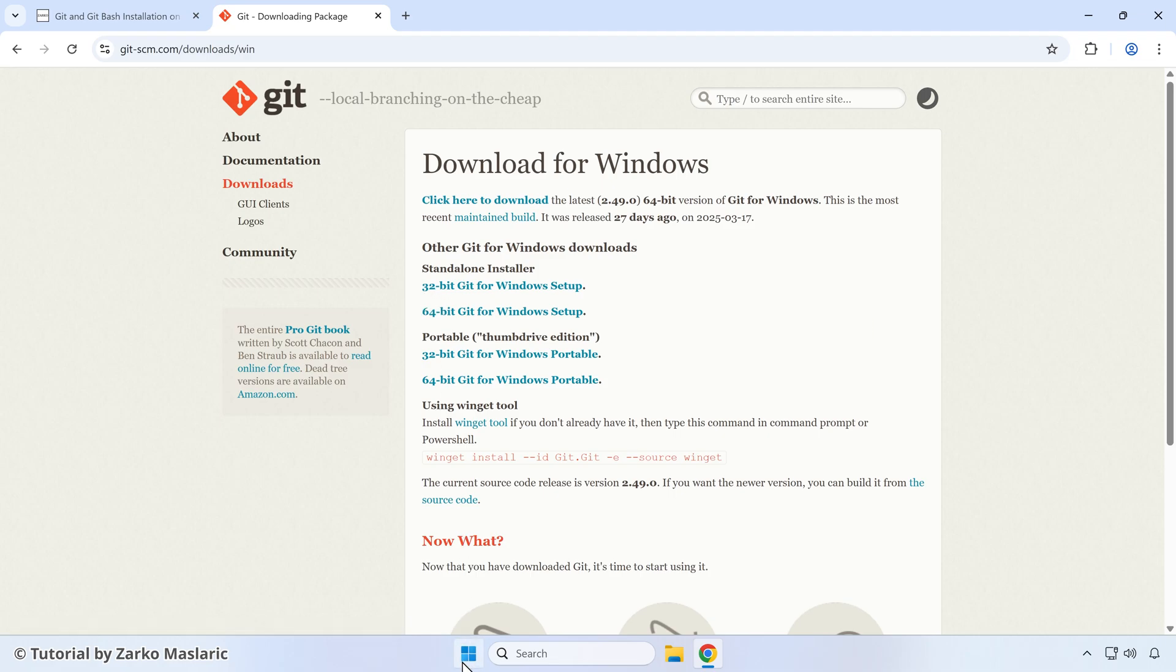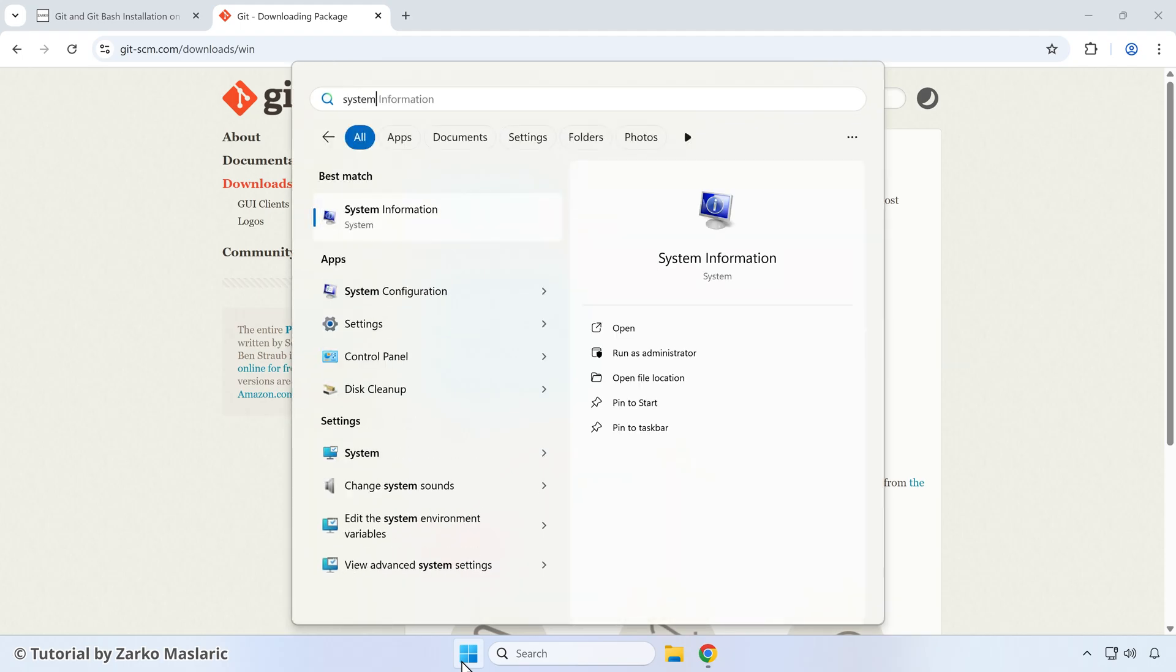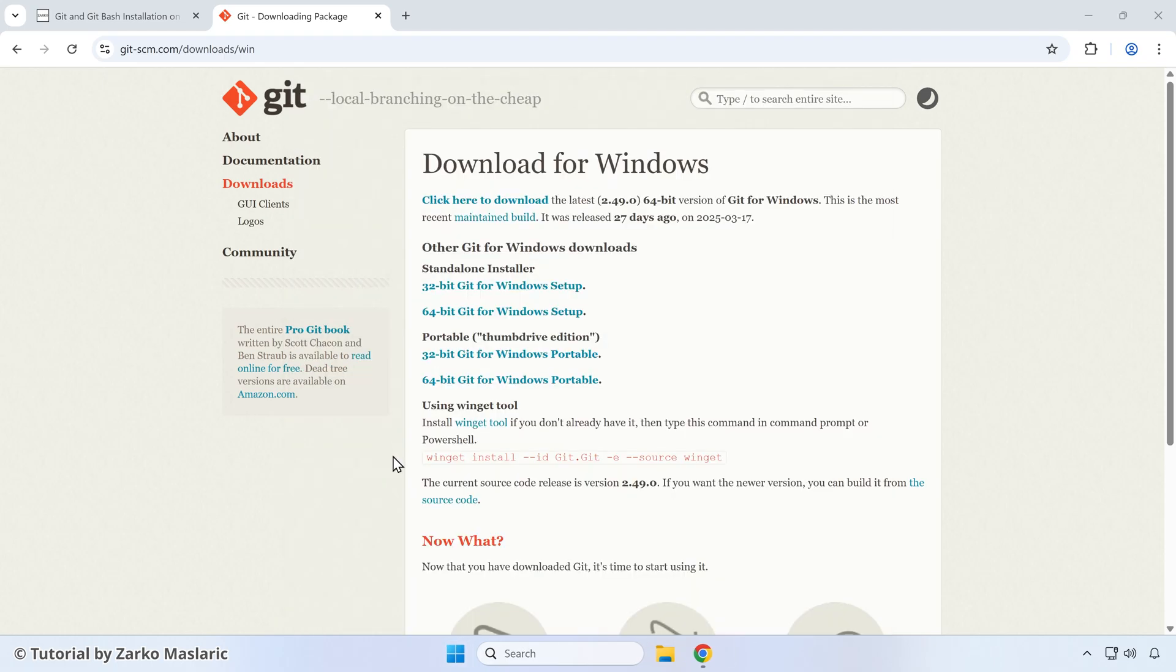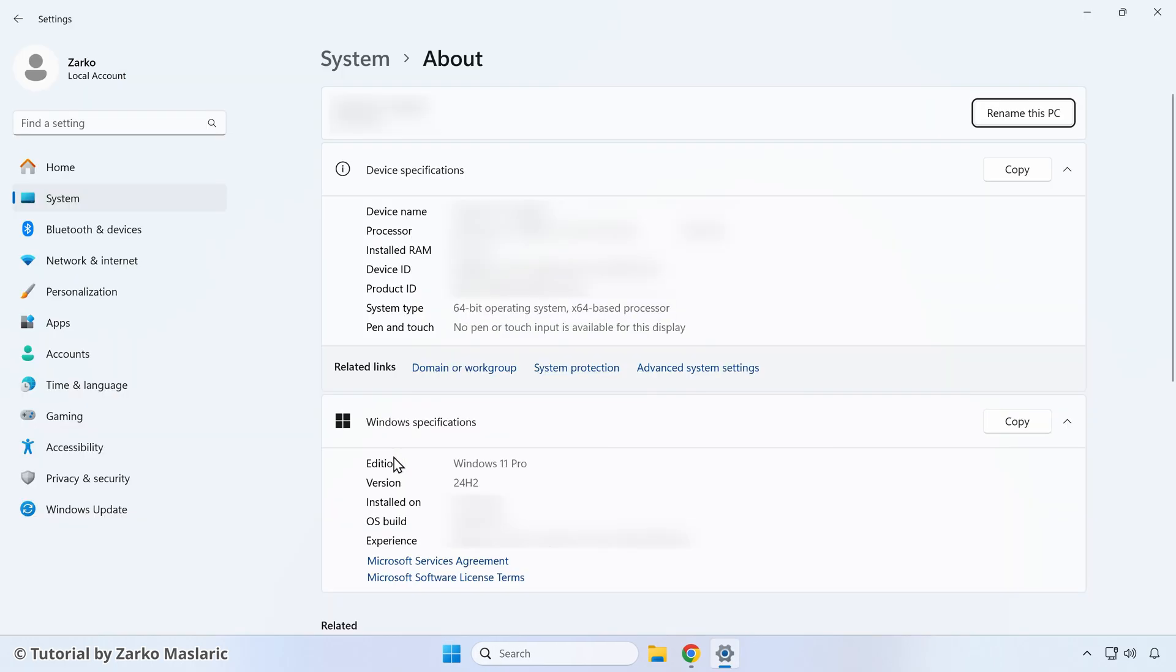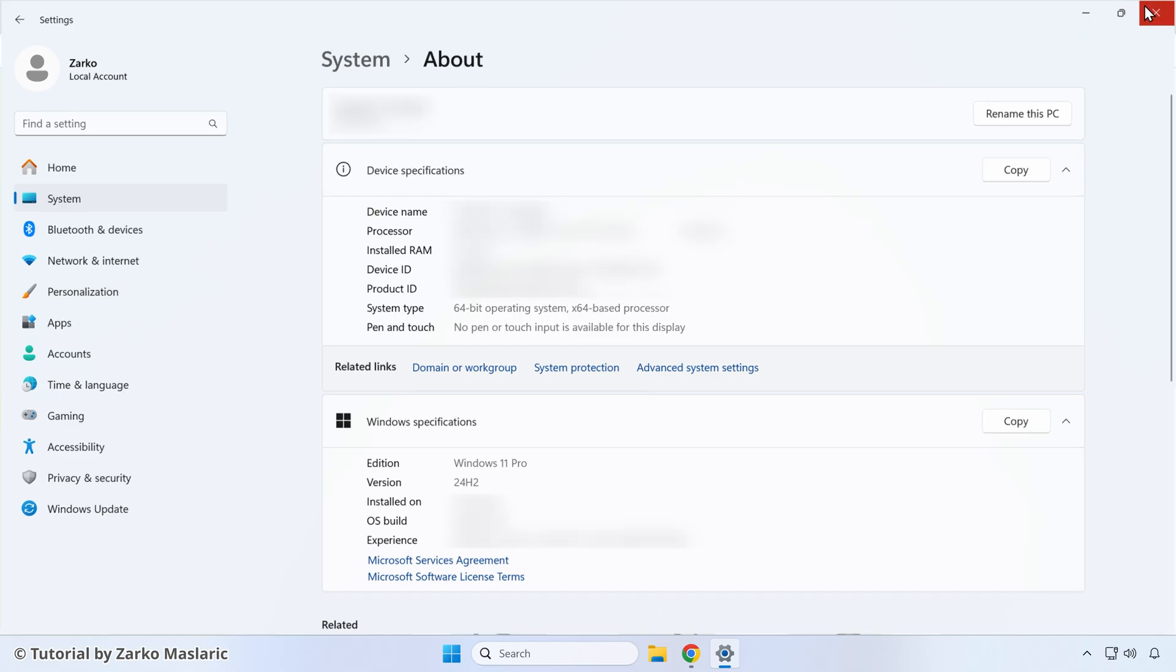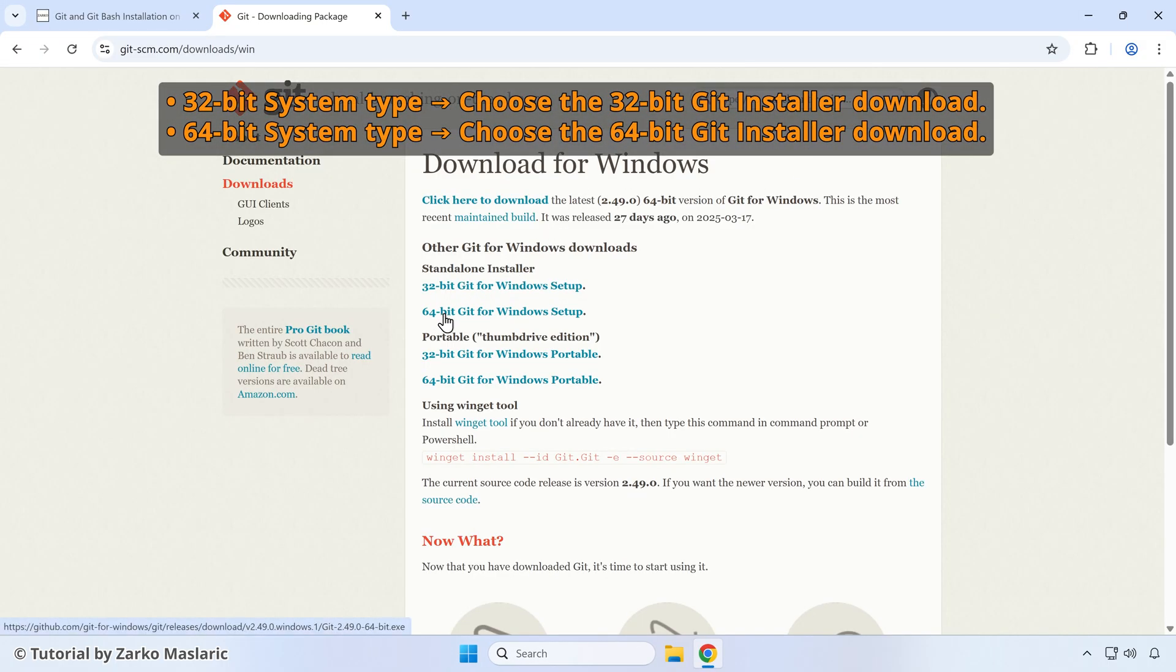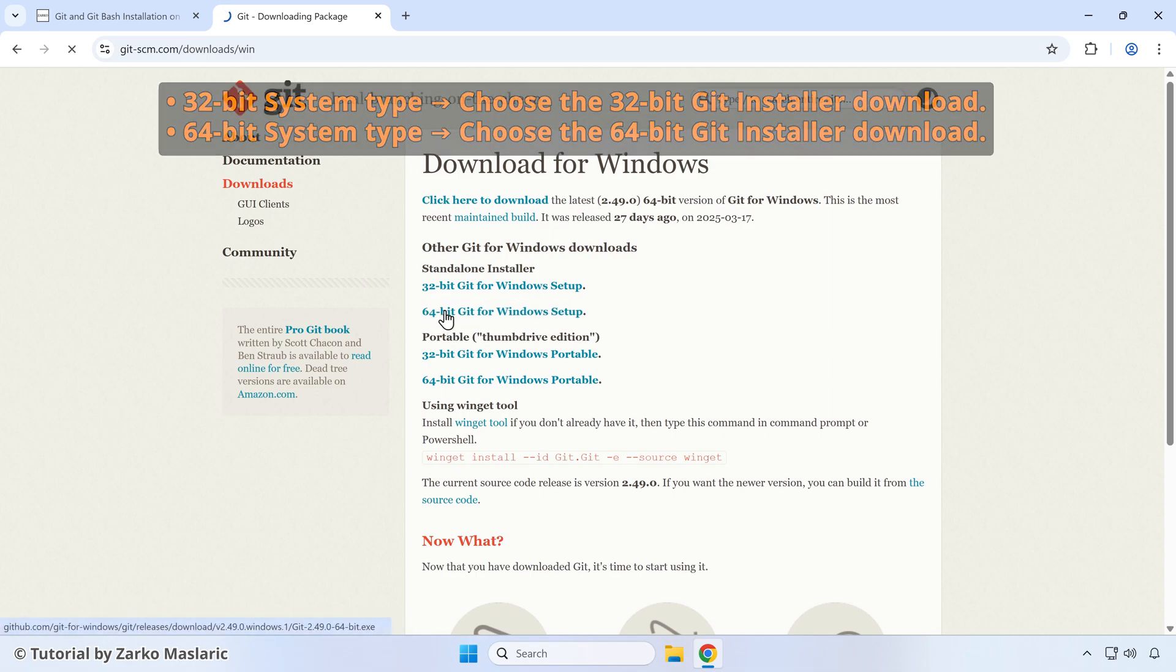click on the start button then type in system and don't choose the system information option but find this system option so you can identify it by this different icon here. Click on that and here check the system type and you'll see either 64 bit or 32 bit commonly. So based on that you can select your download. I have this 64 bit version of Windows. So I'll just close it out here. So I'll select 64 bit here again. If you had 32 then you would select that option.